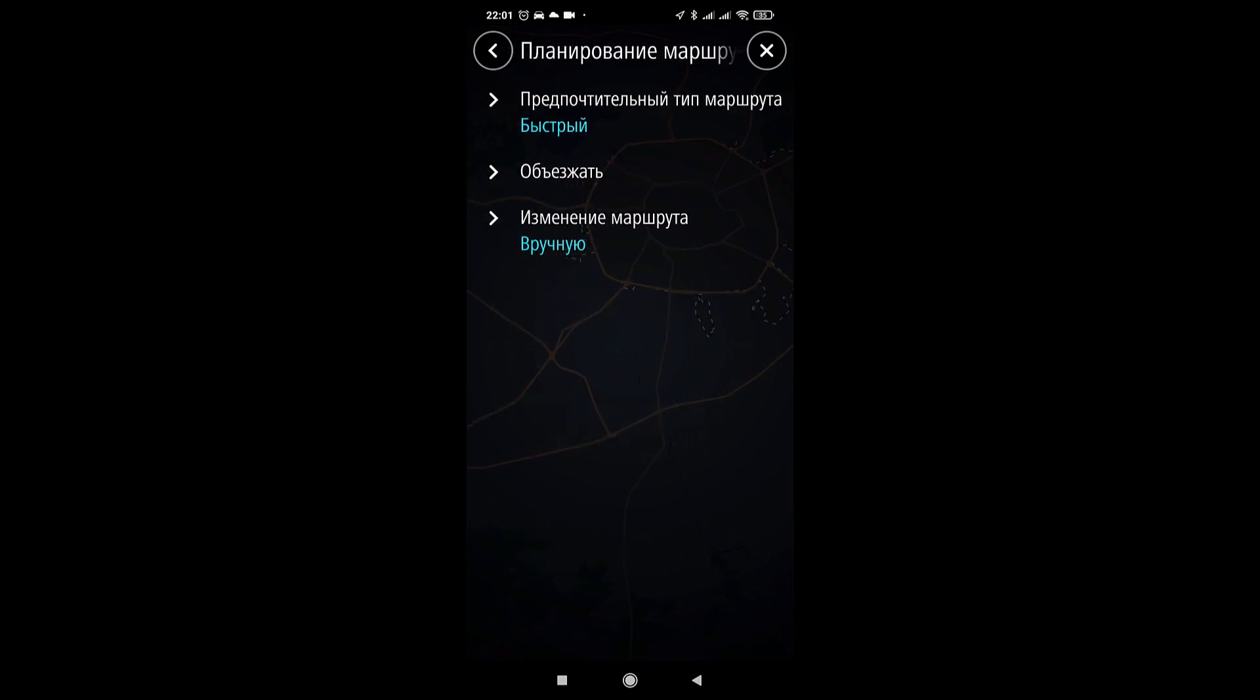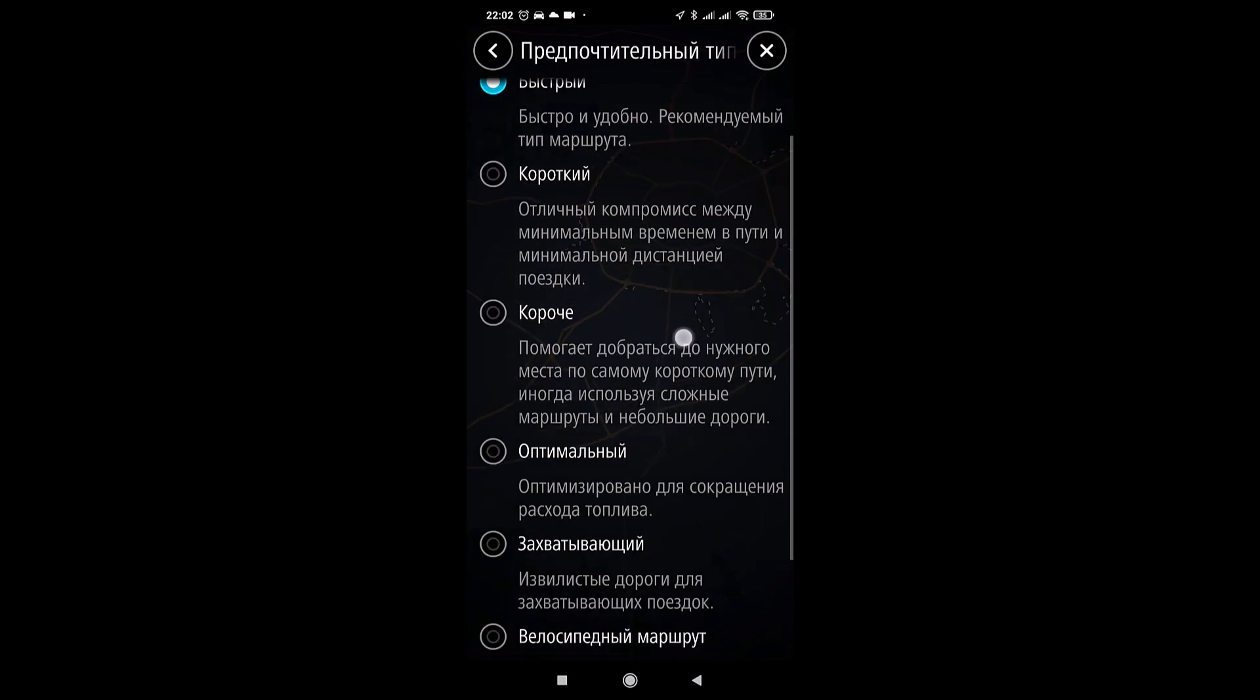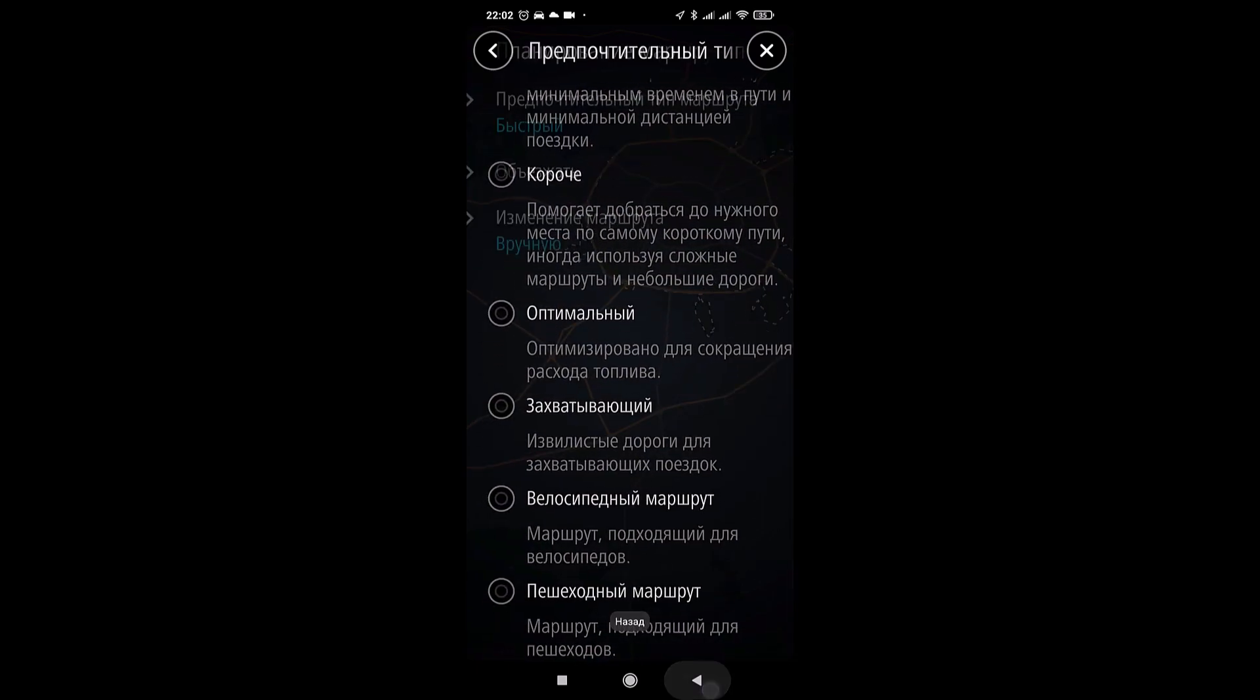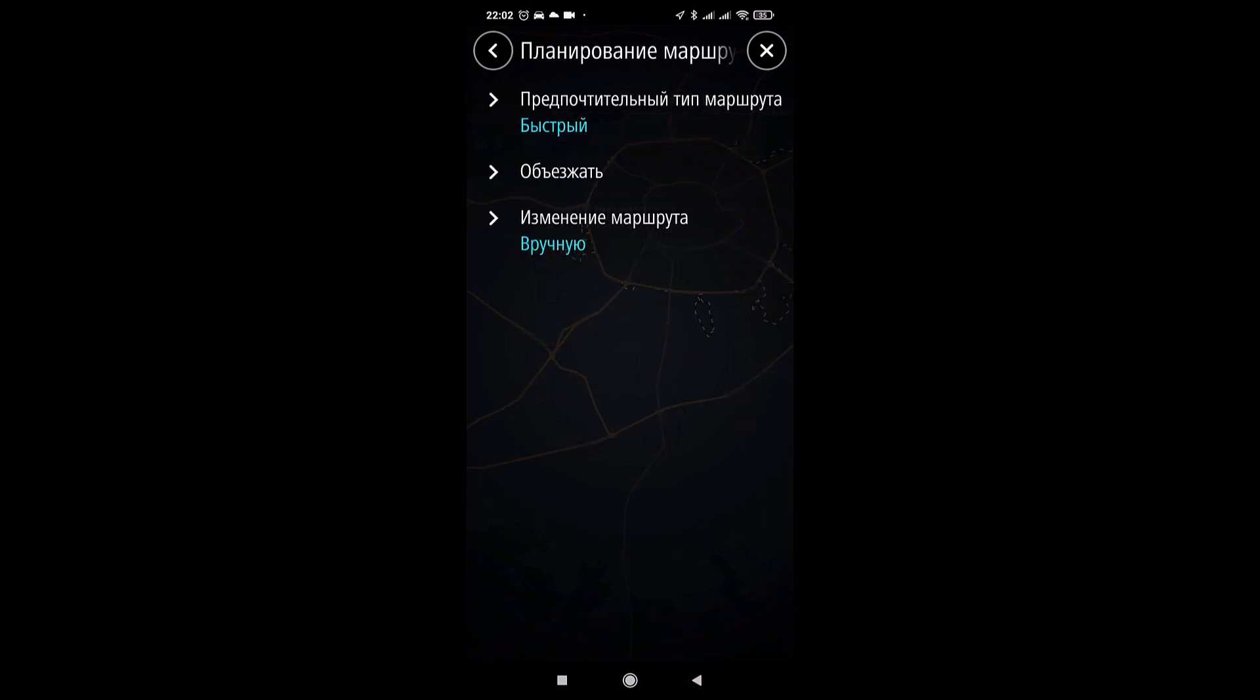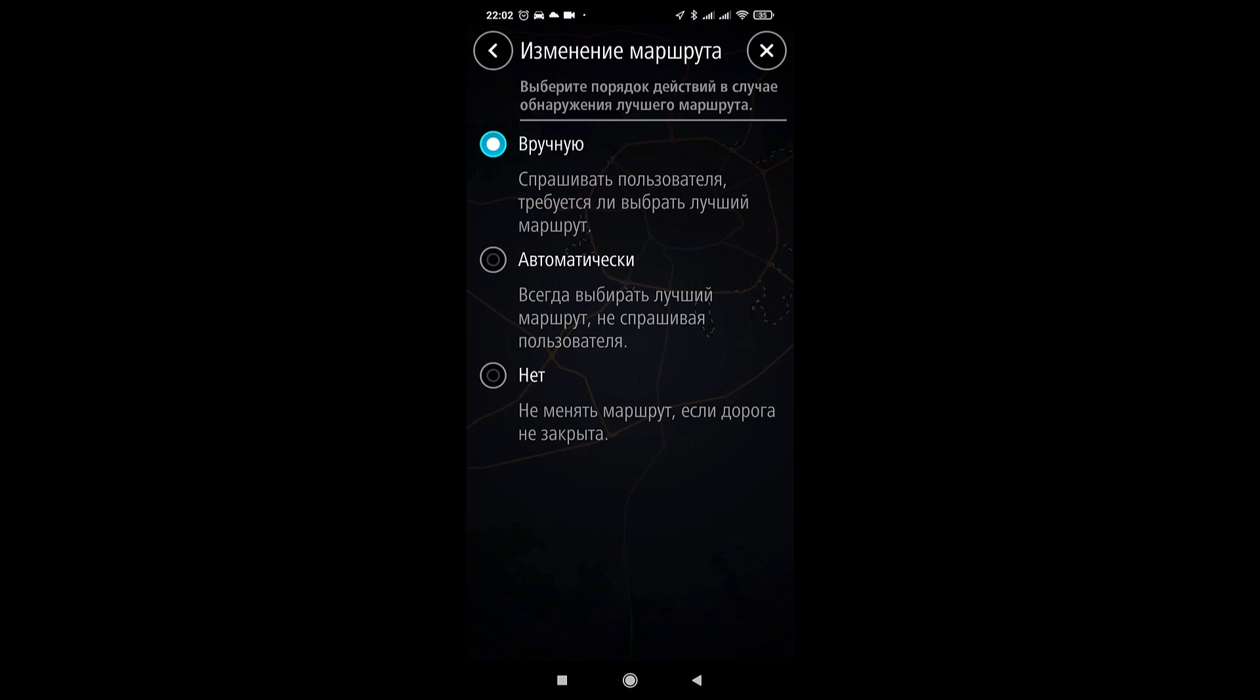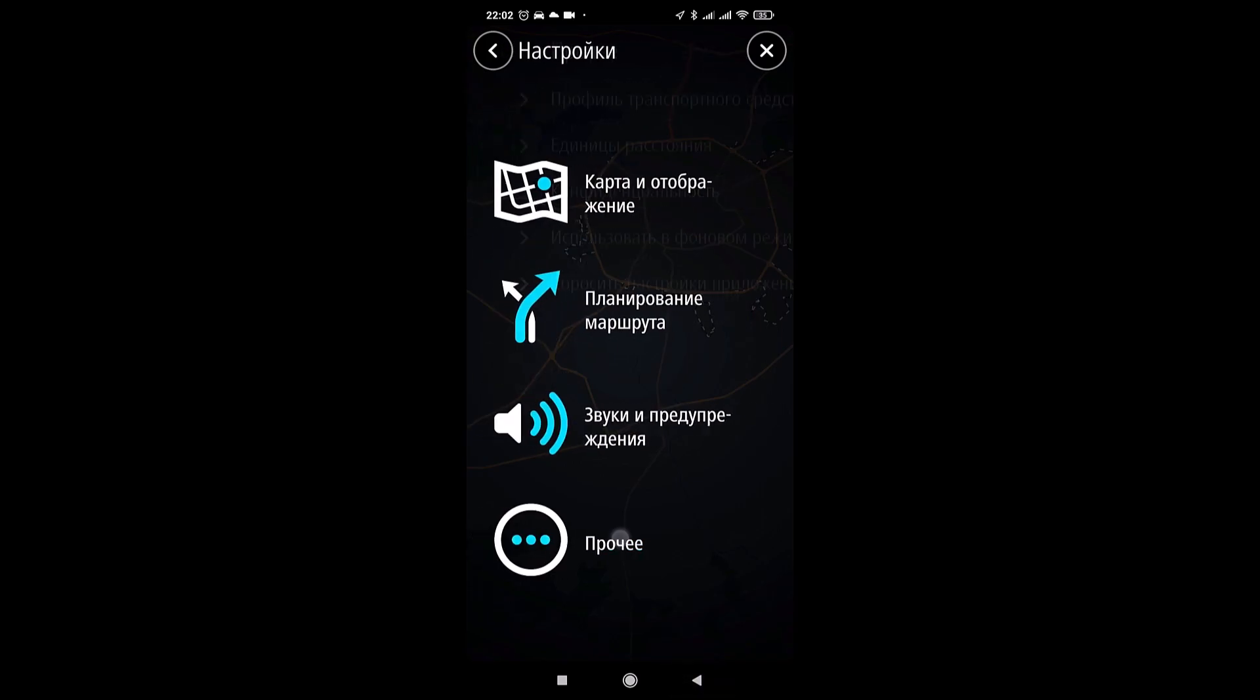Route planning is also customizable. Preferred type fast. You can choose short, shorter, optimal, exciting, cycling and walking that is navigation for all types of movements except freight transport. We can also turn on a toll road if possible. Unpaved roads, lanes for vehicles with passengers, highways, tunnels. We can include ferries, car transport wagons, and tunnels. Route manually or automatically or do not change the route if the road is not closed if a better route is discovered. That is, we will be asked.